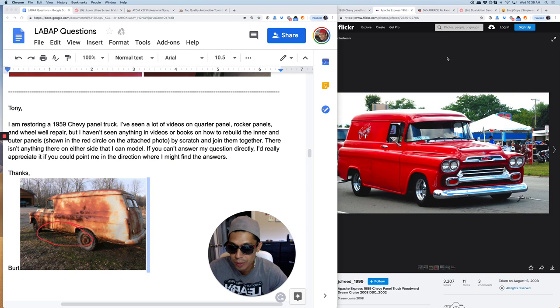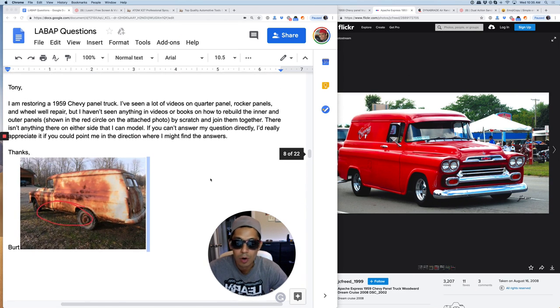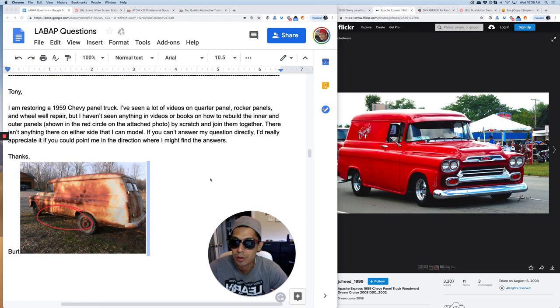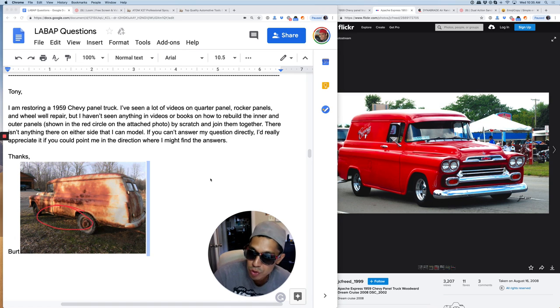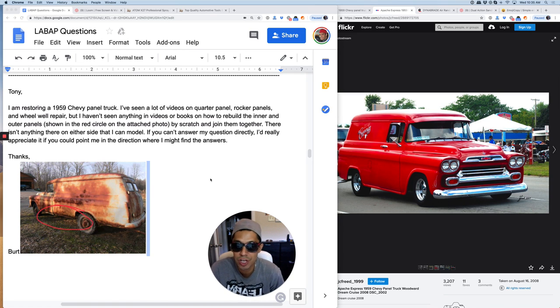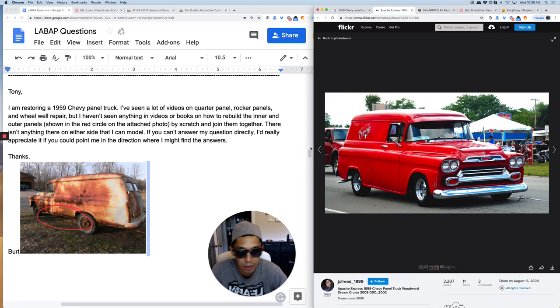Hey what's up guys, Tony here from Learn Auto Body and Paint. We have a question from Bert here. Tony, I'm restoring a 1959 Chevy panel truck. This is what the truck looks like here on the right.